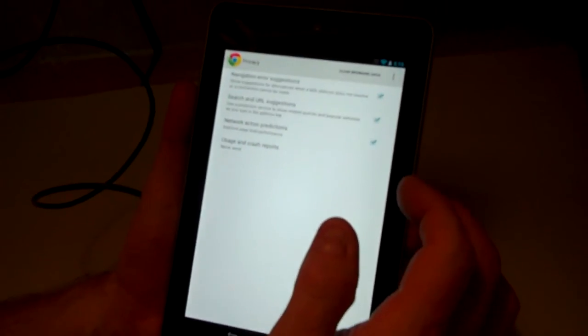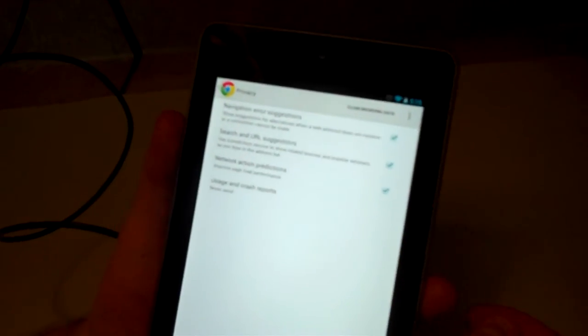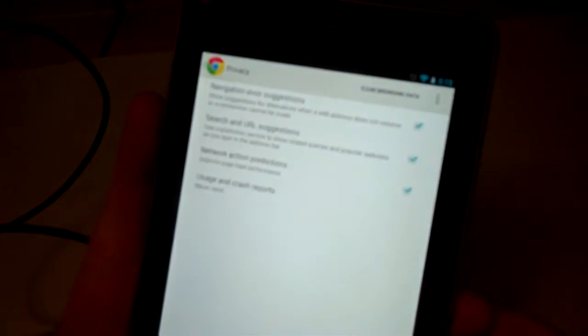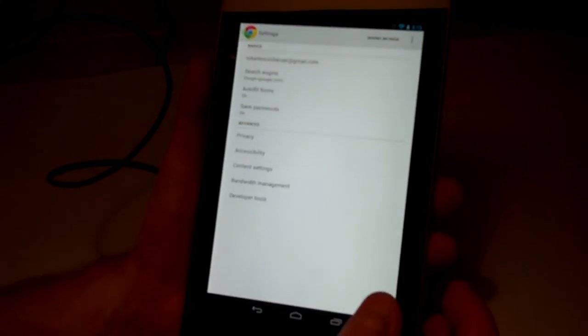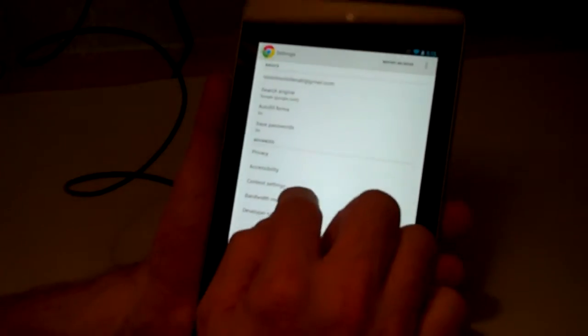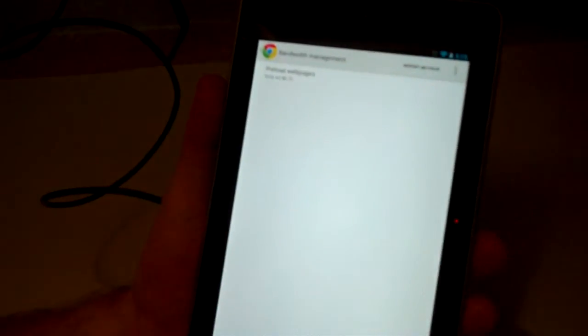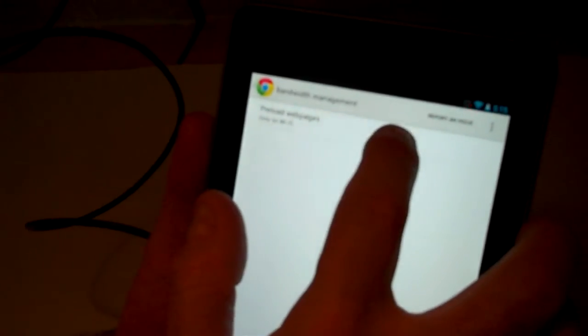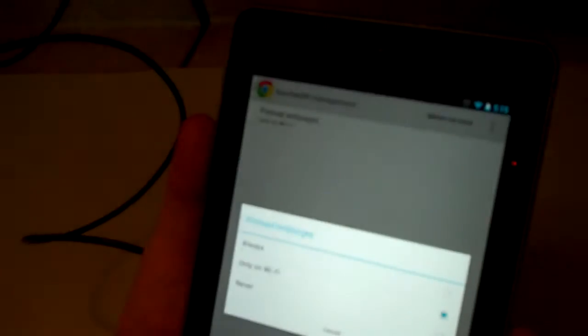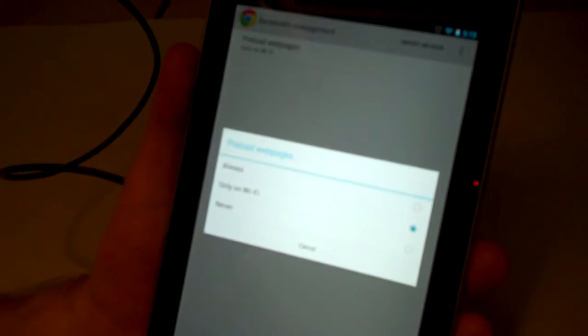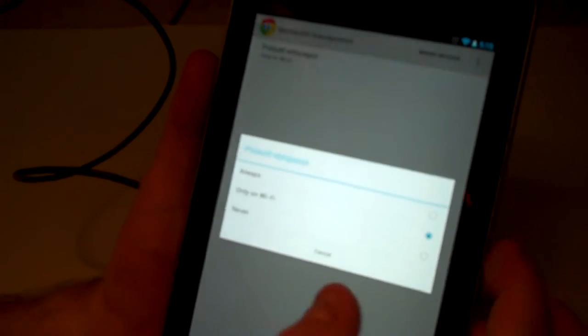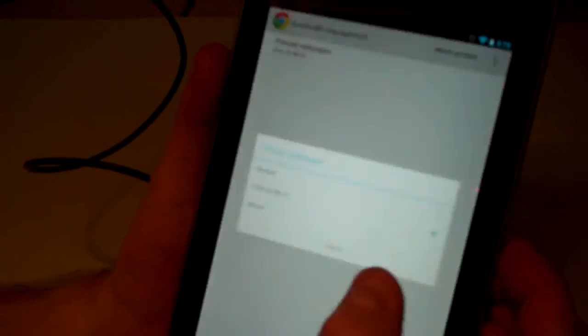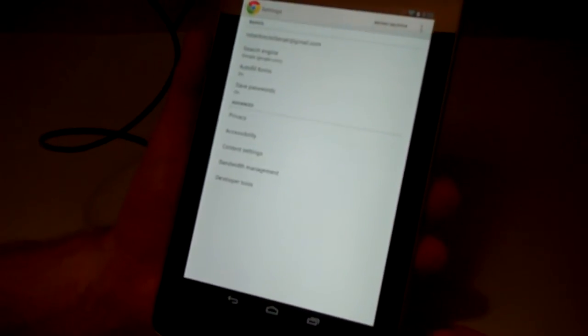You can go into the privacy area and you can check certain boxes to add privacy settings and when you're done you can click the back button there. You also have bandwidth management, preload pages only on Wi-Fi. This is more useful for a 4G type of setup. Not so useful for Wi-Fi but it is available there.